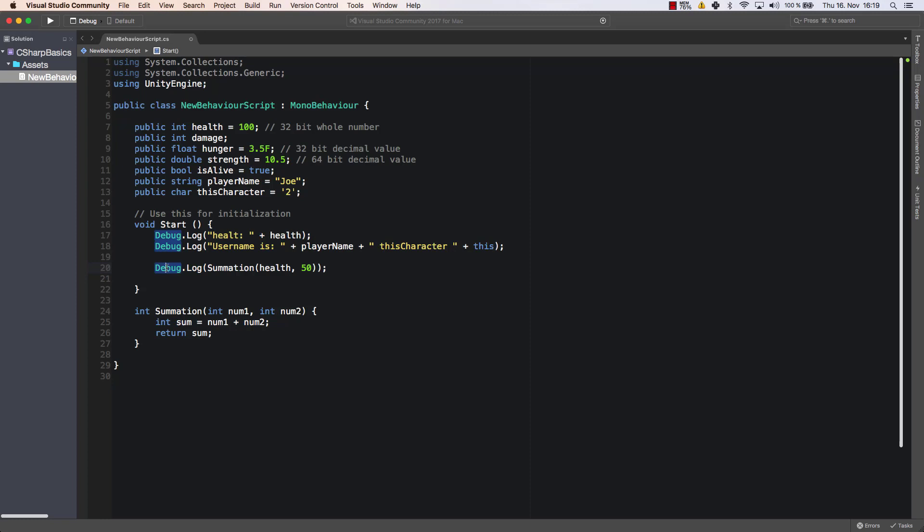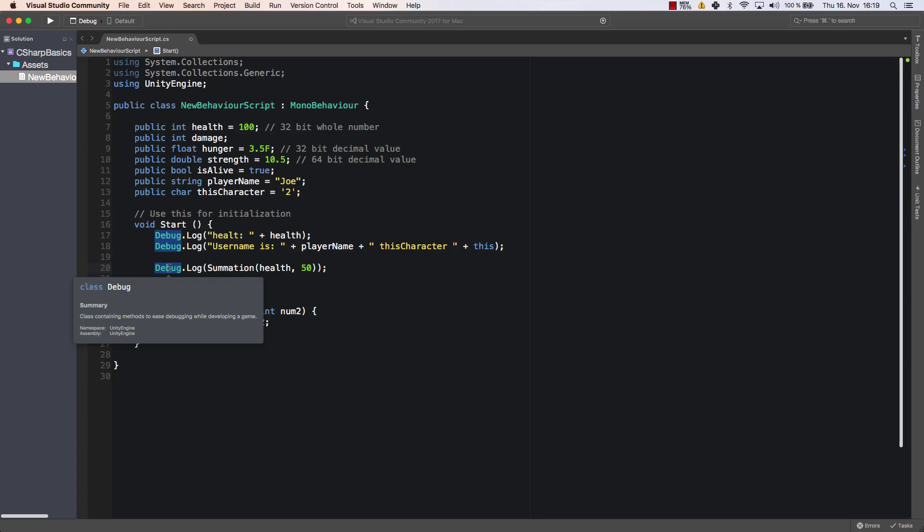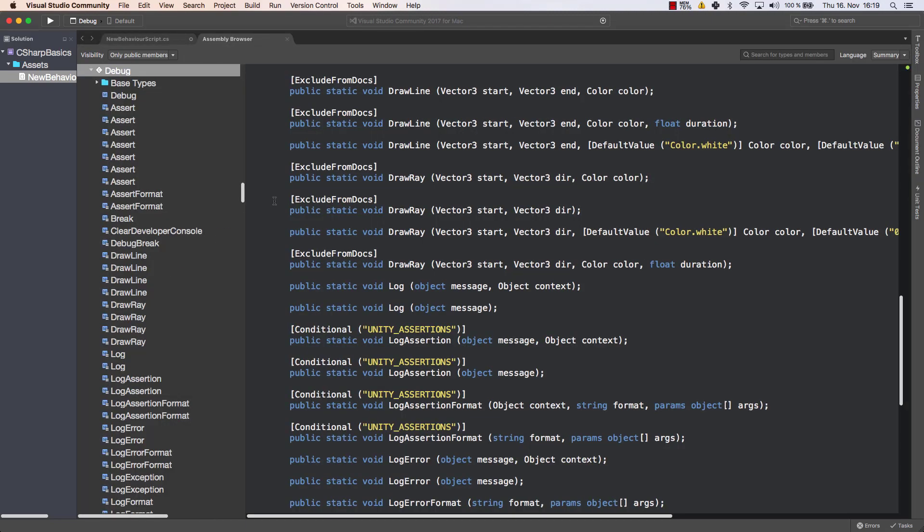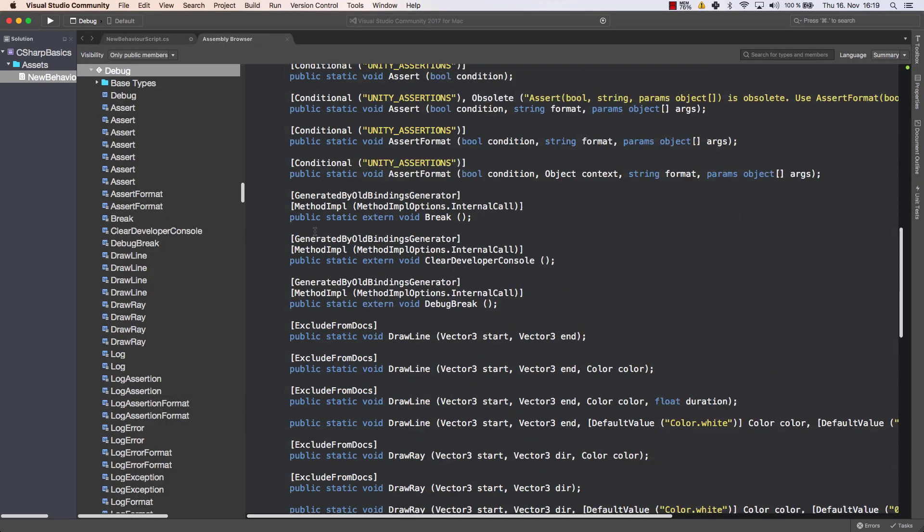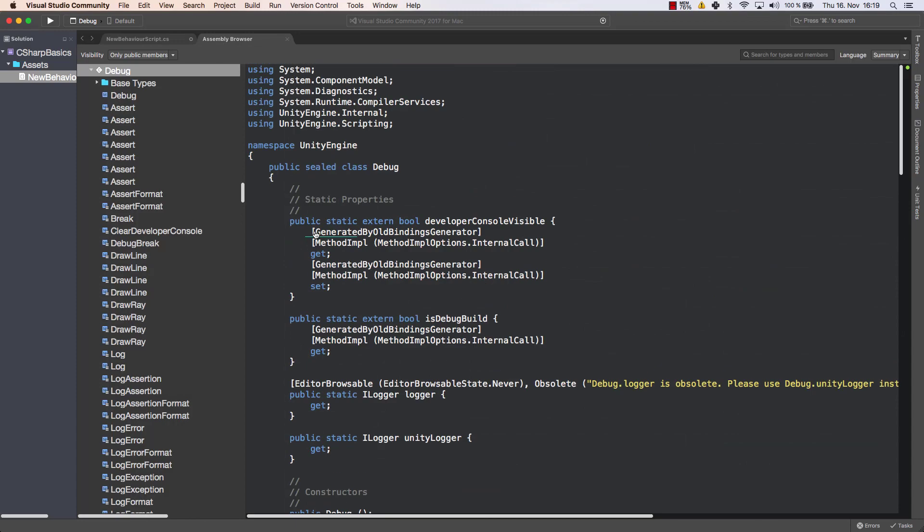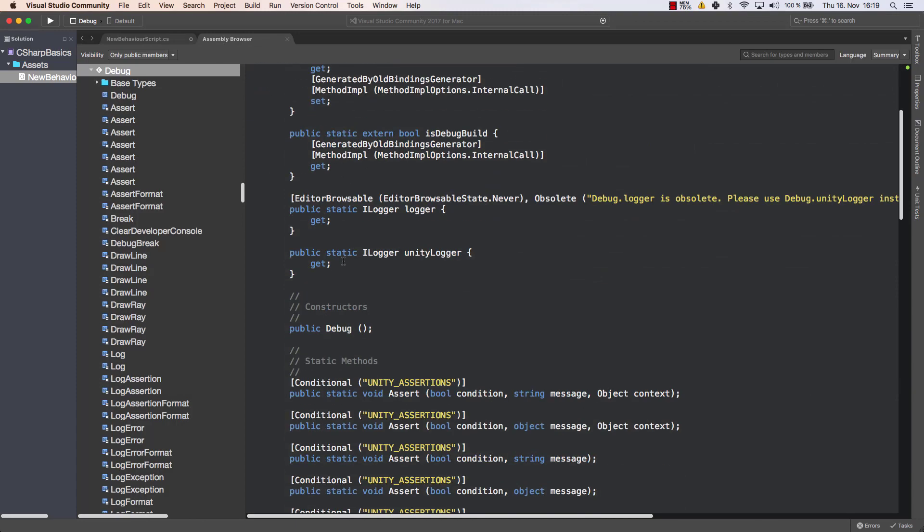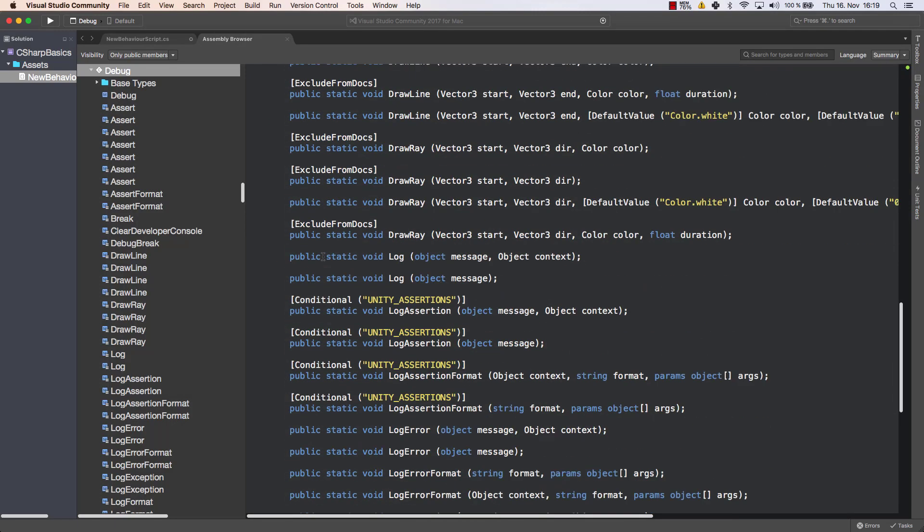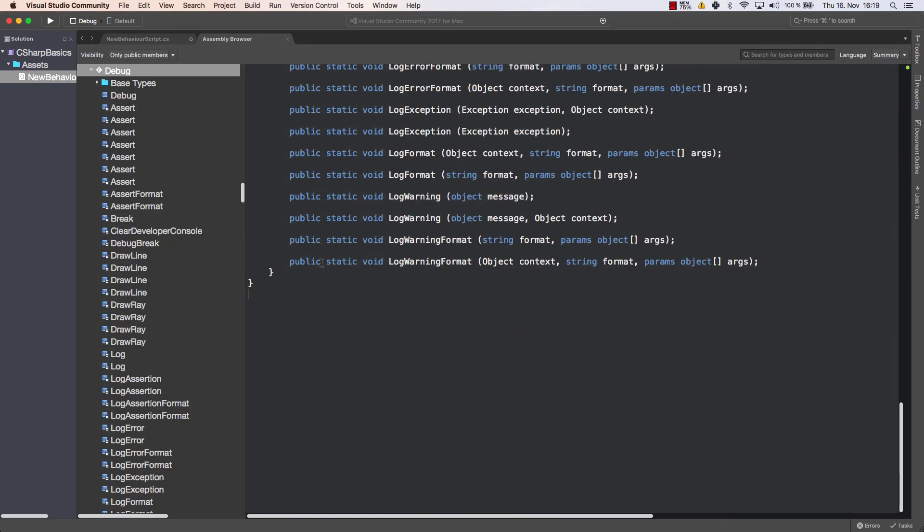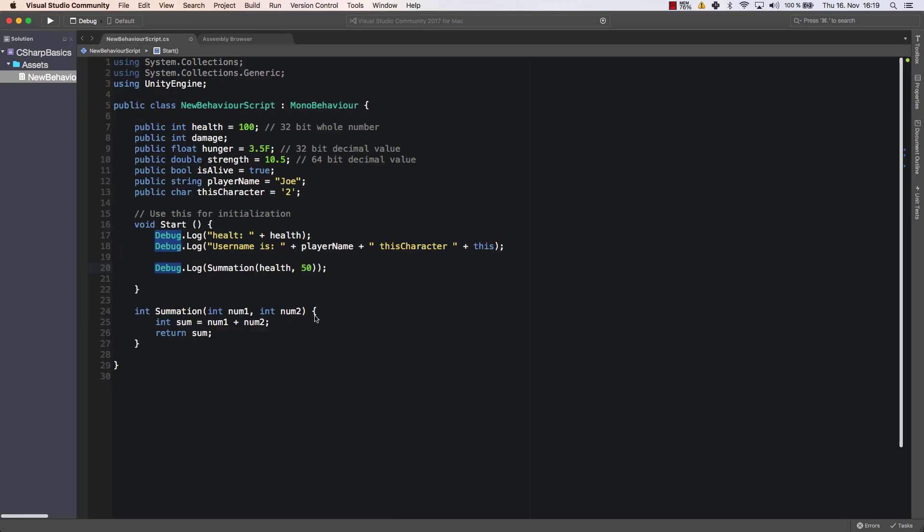It's a method within the debug class. So as you can see here, debug is a class, a class containing methods to ease debugging while developing a game. And we saw that before. If I press my command key and I press on debug, you will see this is the debug class which contains loads of different methods. And we are using the log method and we call another method which we call summation within that debug log.